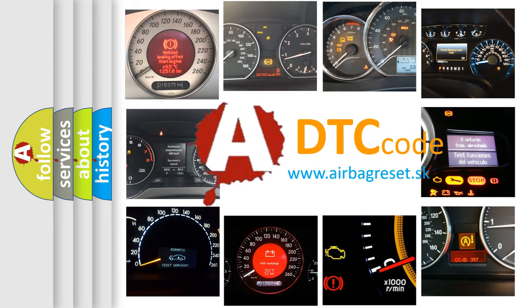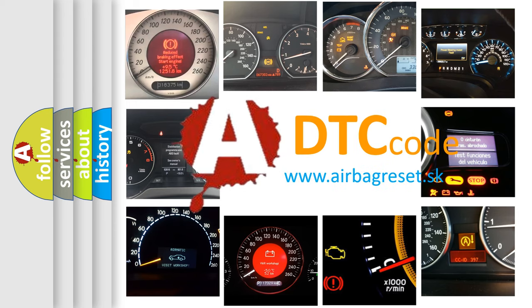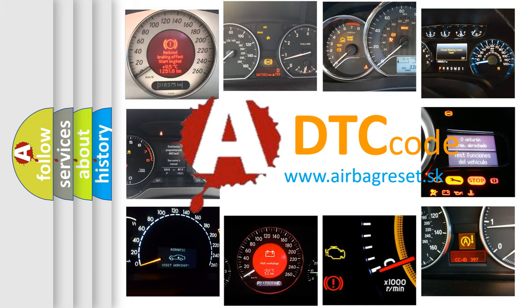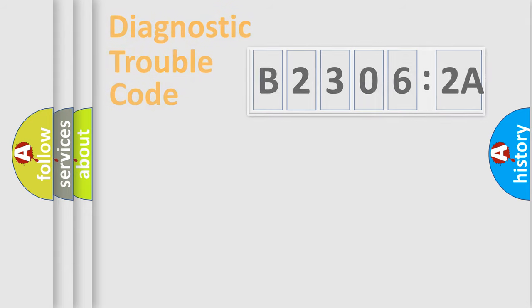What does B23062A mean, or how to correct this fault? Today we will find answers to these questions together.